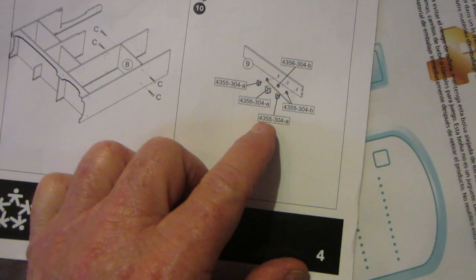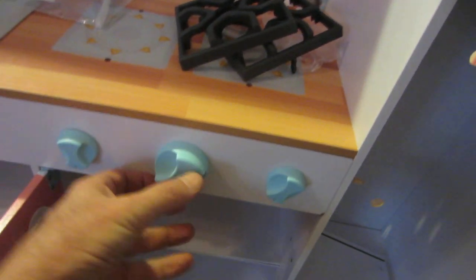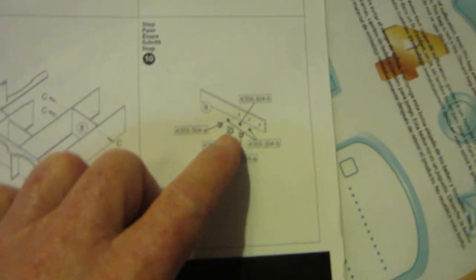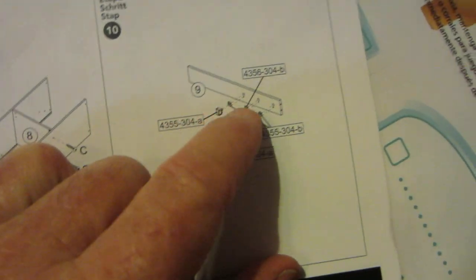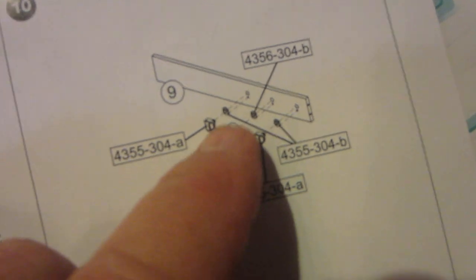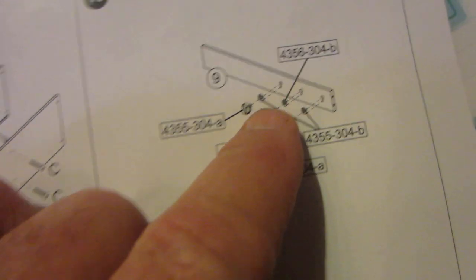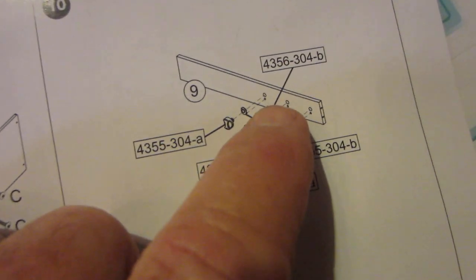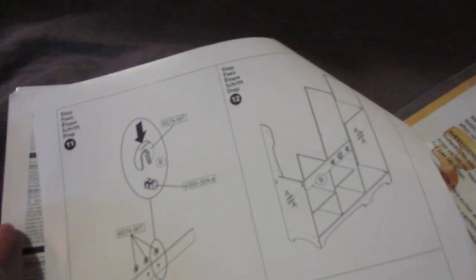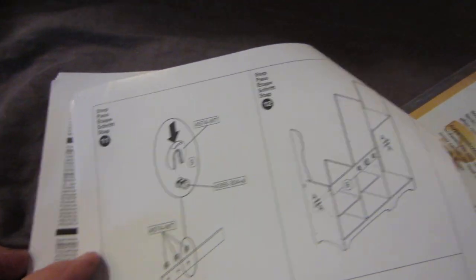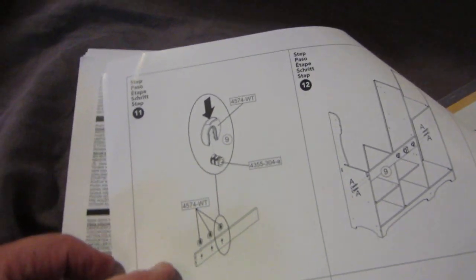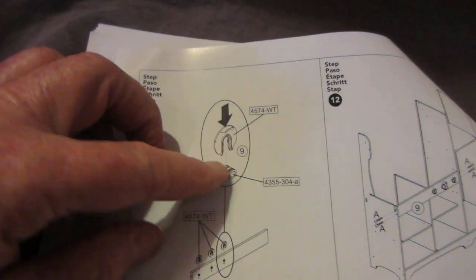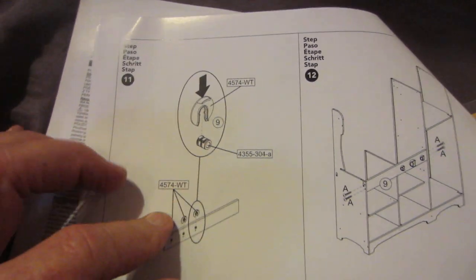Step ten is putting these little things on here. You put them through and you put these little keepers on the back side to hold them on. That's your knobs. There's another little piece that goes in, so you got the knob and then another little piece and then the piece on the back that holds them on. That's on this board across the front here. Step eleven is the same thing, just putting these little keepers on the back side of those knobs for your stove top knobs.